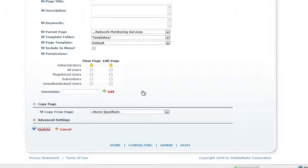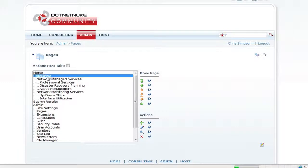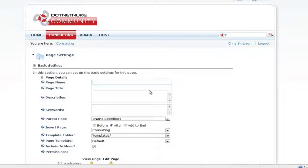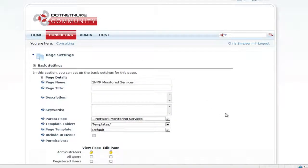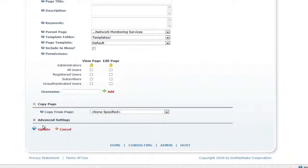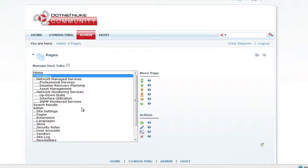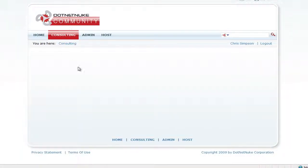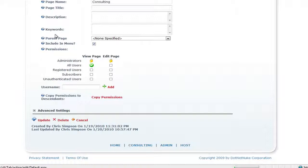Going back and selecting Consulting, I'll hit plus. We'll call this one SNMP Monitored Services — another network monitoring sub-page. Uncheck Include in Menu and the parent page will be Network Monitoring Services. Also, for all of these pages, make sure you click All Users under the view settings to ensure the pages are accessible.